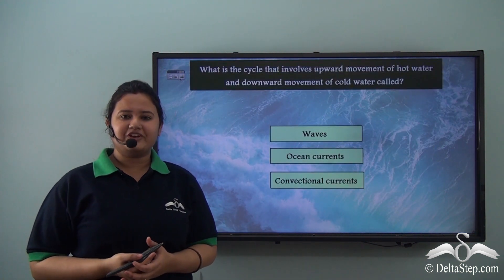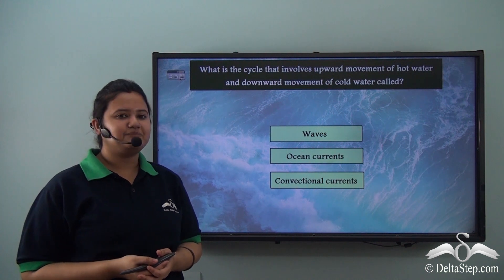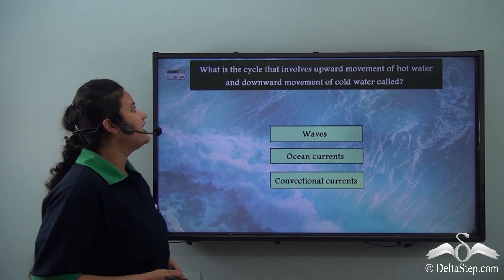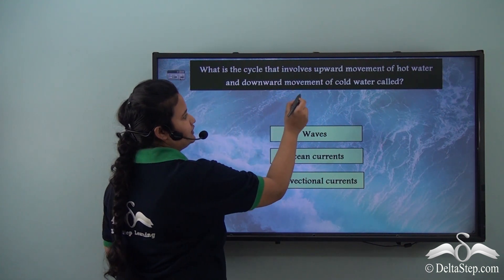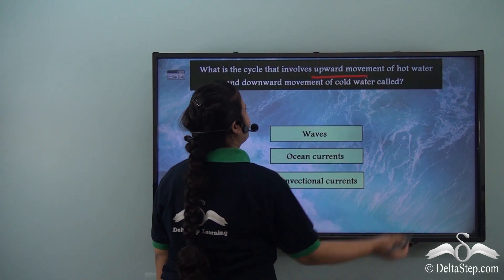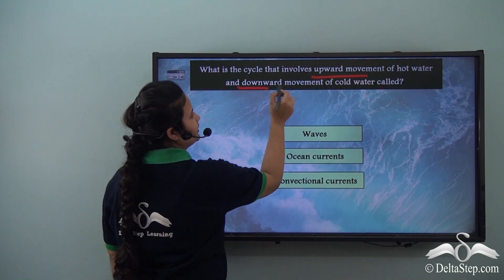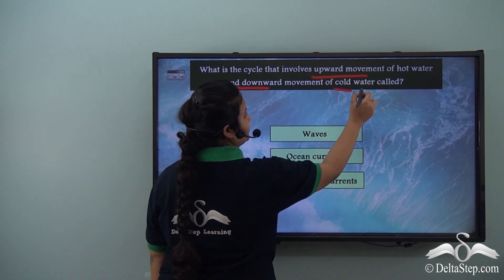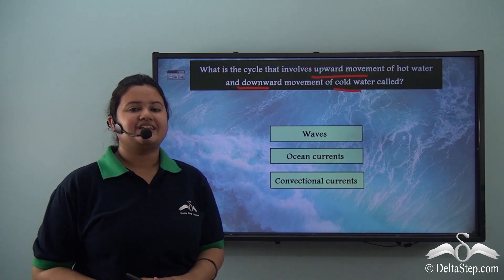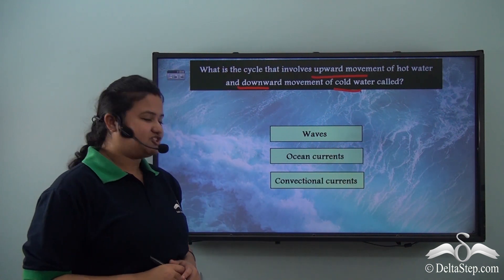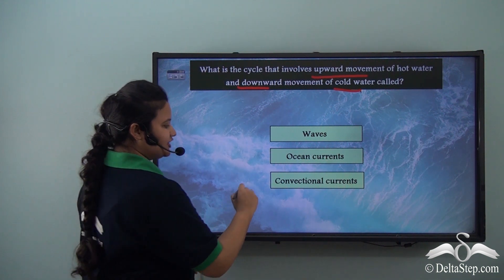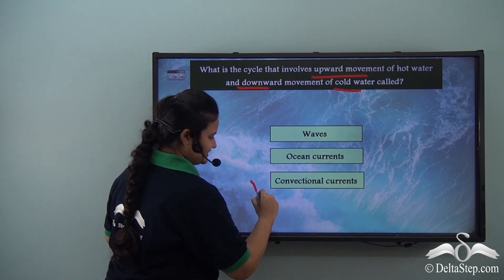Before we proceed, can you answer this question: what is the cycle that involves the upward movement of hot water and downward movement of cold water called? We just learned that it is called convectional currents.